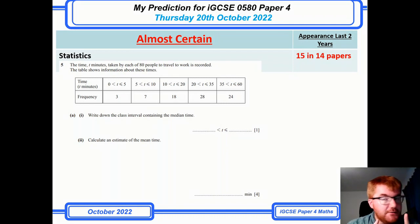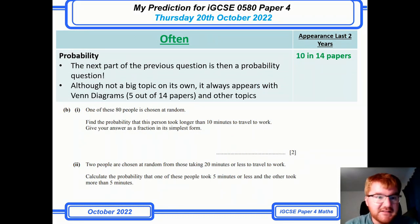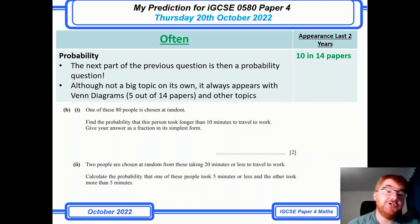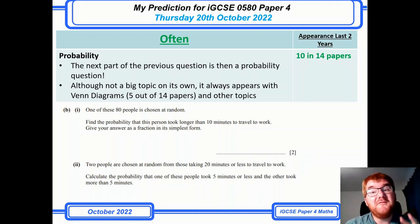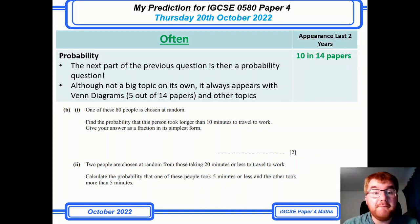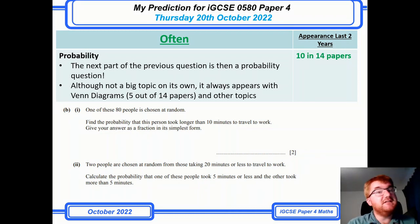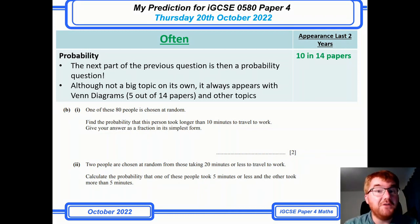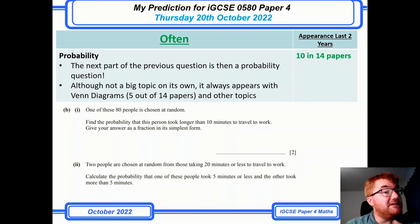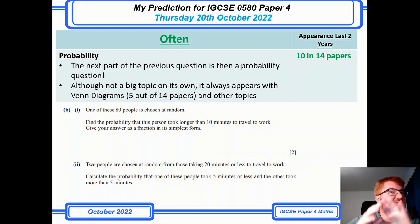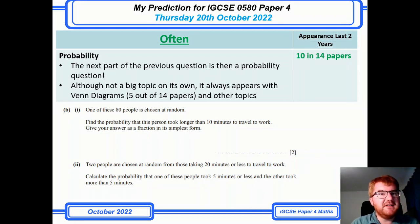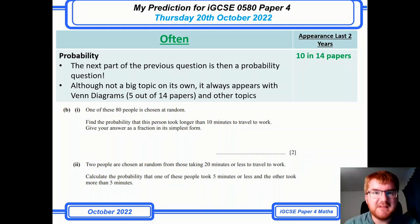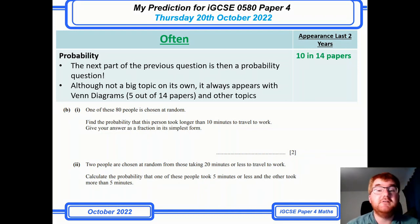Statistics links nicely into probability, because the next part of that question was actually a probability question. Probability itself comes up in 10 of 14 papers, and with tree diagrams it's 5 of 14. It can be integrated into other topics, particularly statistics. Although it sits in the 'often' category, I'd really put it with 'almost certain' because it's very important.